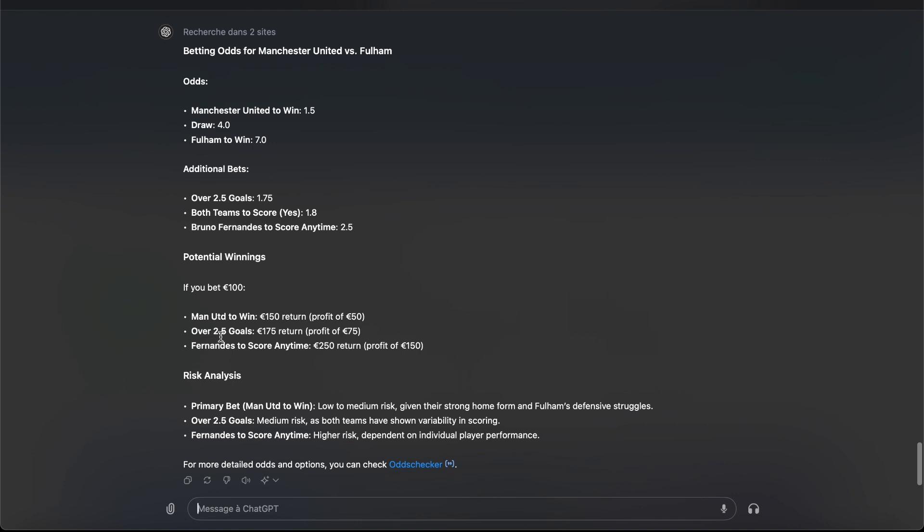Over 2.5 goals, I can profit 75 euro. And if it's Fernandes to score anytime, I can profit 250 euro. So I guess this will answer the question.